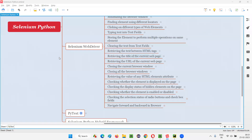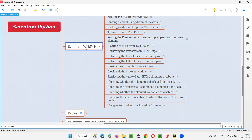Hello all, welcome to Selenium Python training series. In this session, as part of Selenium WebDriver, I'm going to practically demonstrate how to navigate forward and backward in the browser. So let's get started.